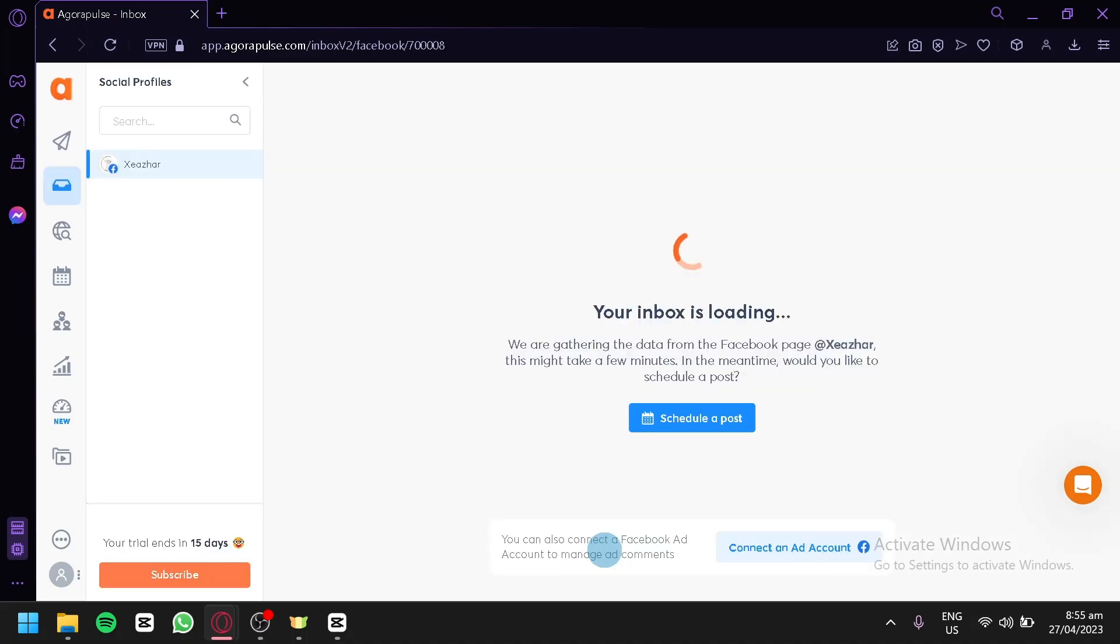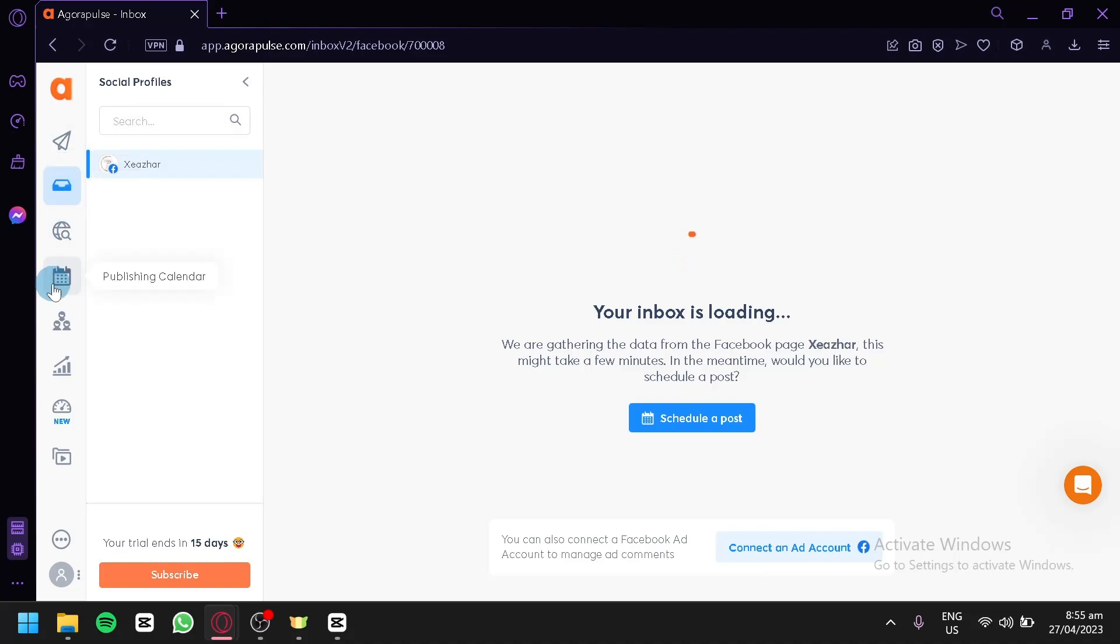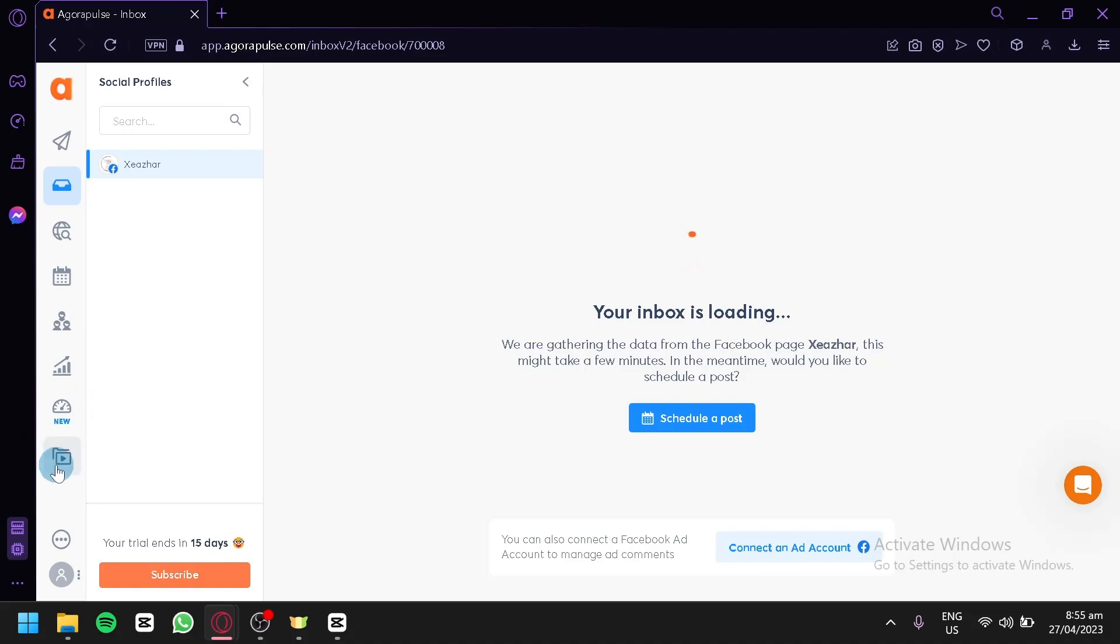Now the first thing we are seeing is schedule a post. Our inbox is loading as well. Over here on the left side, we have publishing composer, inbox, listening, publish calendar, fans and followers, reports, social media ROI, and library.